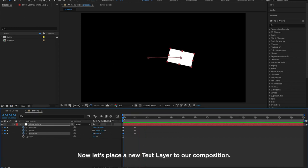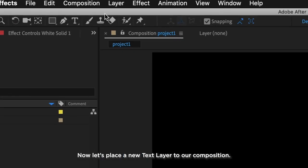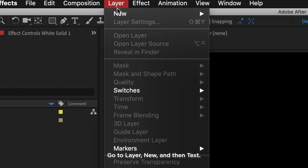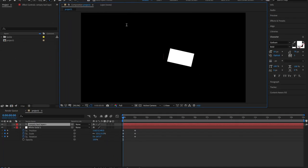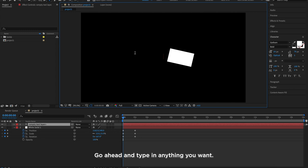Now let's place a new text layer to our composition. Go to Layer, New, then Text. Go ahead and type in anything you want. For now, let's type in Hello World.